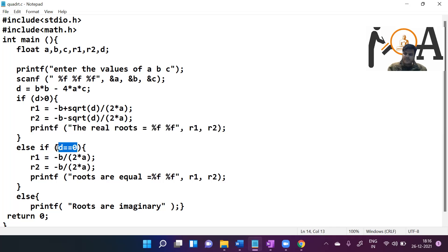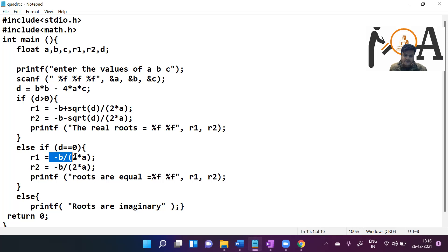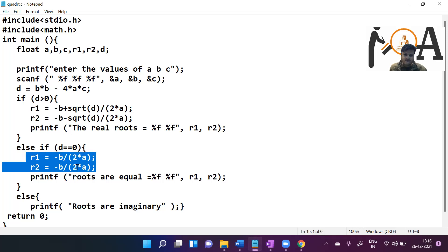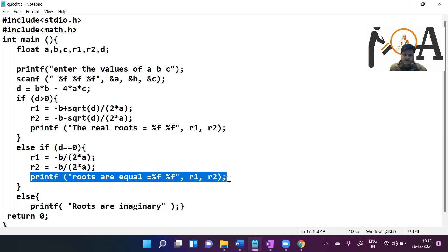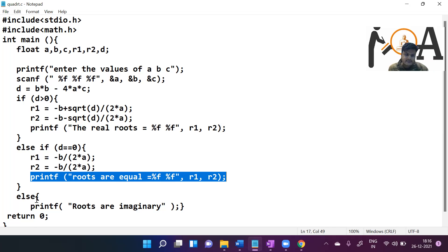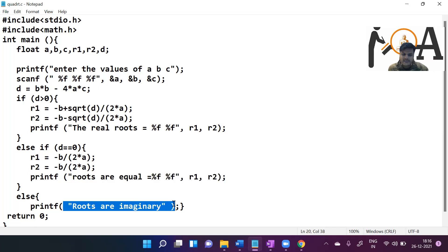The second case is if b squared minus 4ac equals zero. In that case both roots r1 and r2 equal minus b divided by 2a, because the square root of zero is zero, making both roots equal. We print them as equal roots. In the third case, if b squared minus 4ac is negative, no calculation is needed because the roots are imaginary, and we simply print that the roots are imaginary.